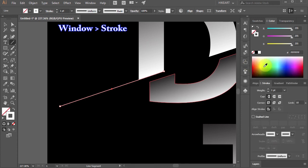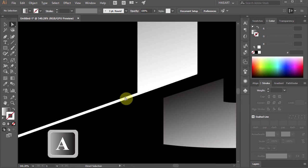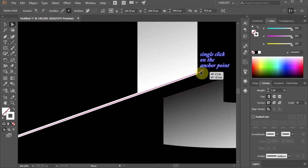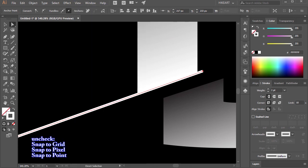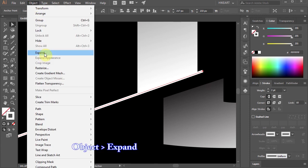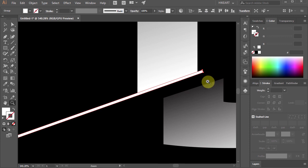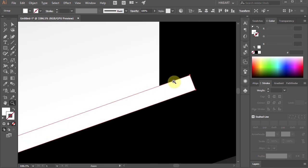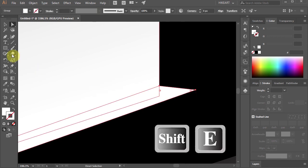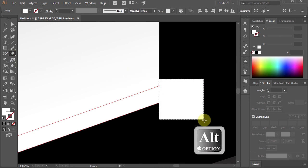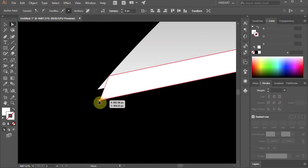Let's increase its stroke to two points. Switch to the Direct Selection tool and let's extend this line. Next go to View and make sure all the Snap options are unchecked. Then go to Object and choose Expand — this will convert the line into a shape. Now we will cut the excess part to line up with the top shape. To do that either switch to the Direct Selection tool, select a single anchor point and reposition it, or using the Eraser tool cut the excess part. And let's do the same with the other two segments.